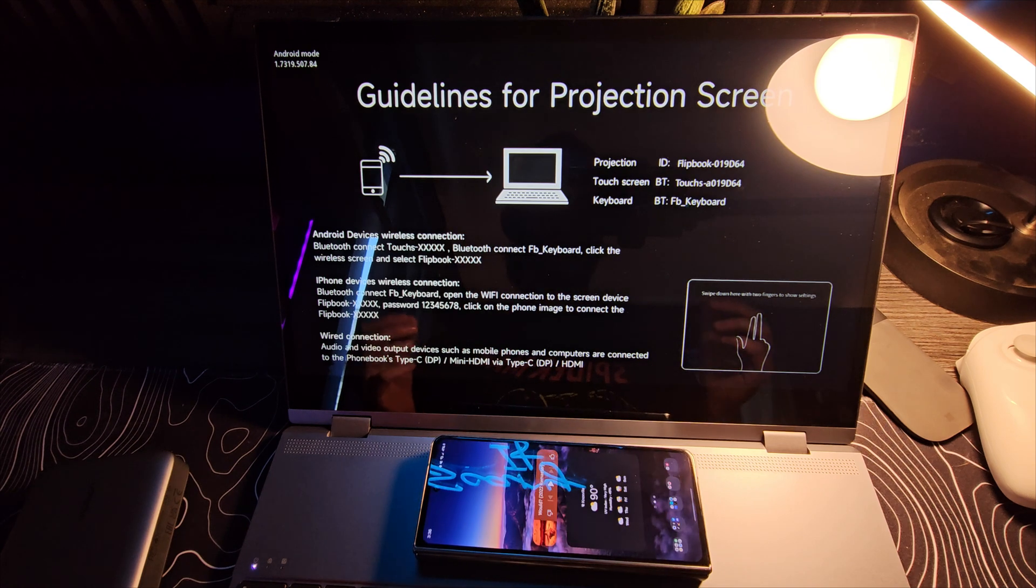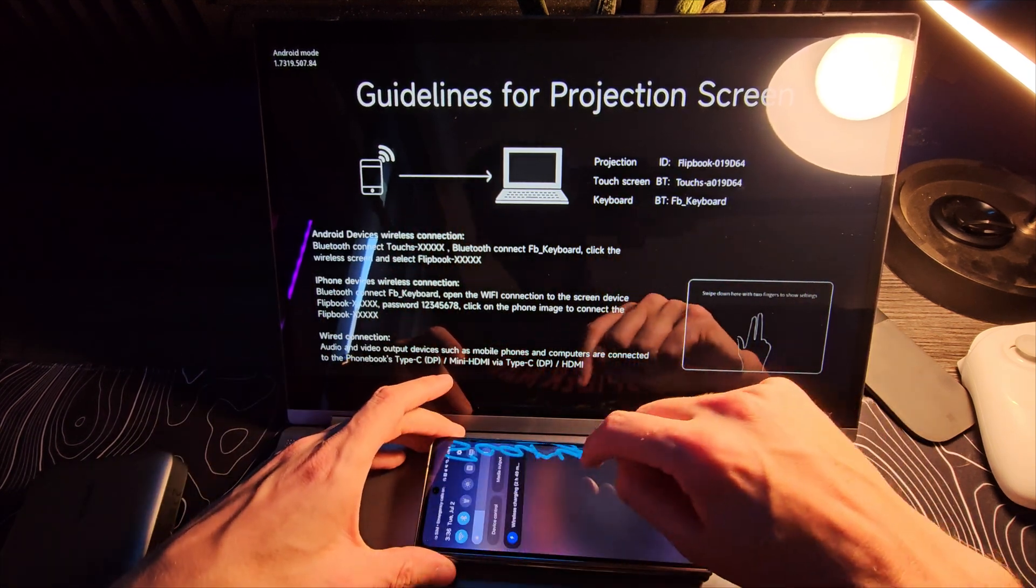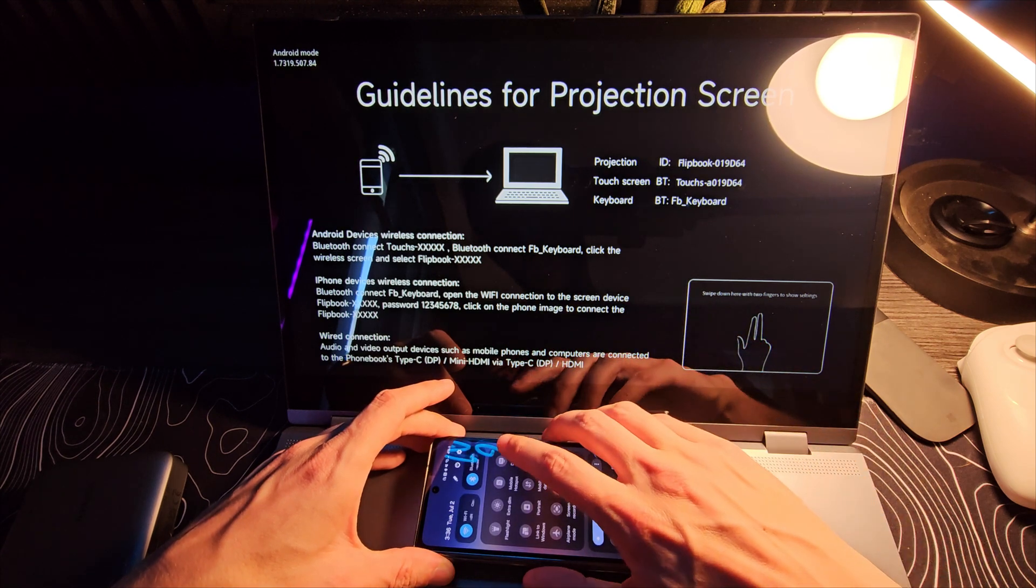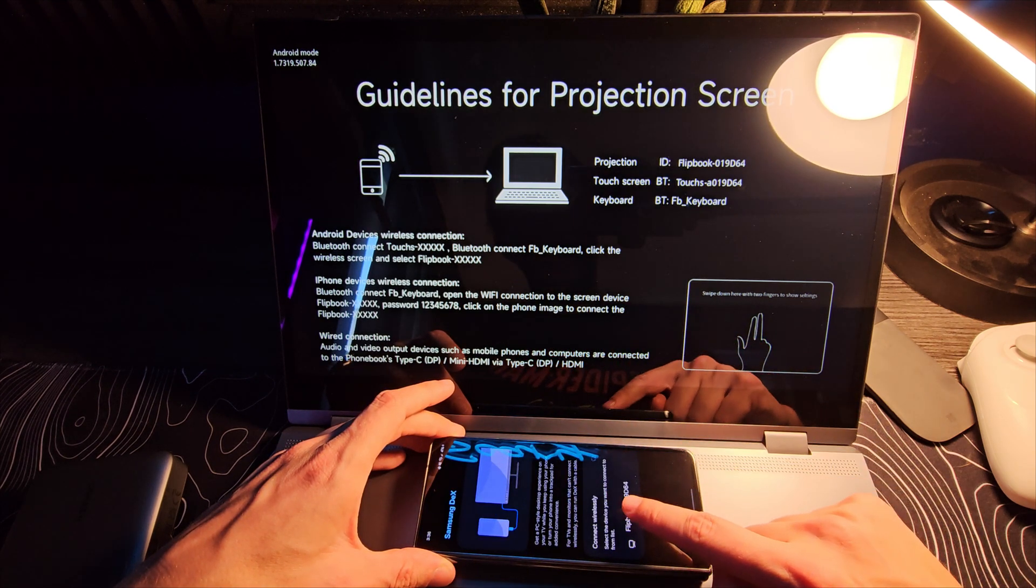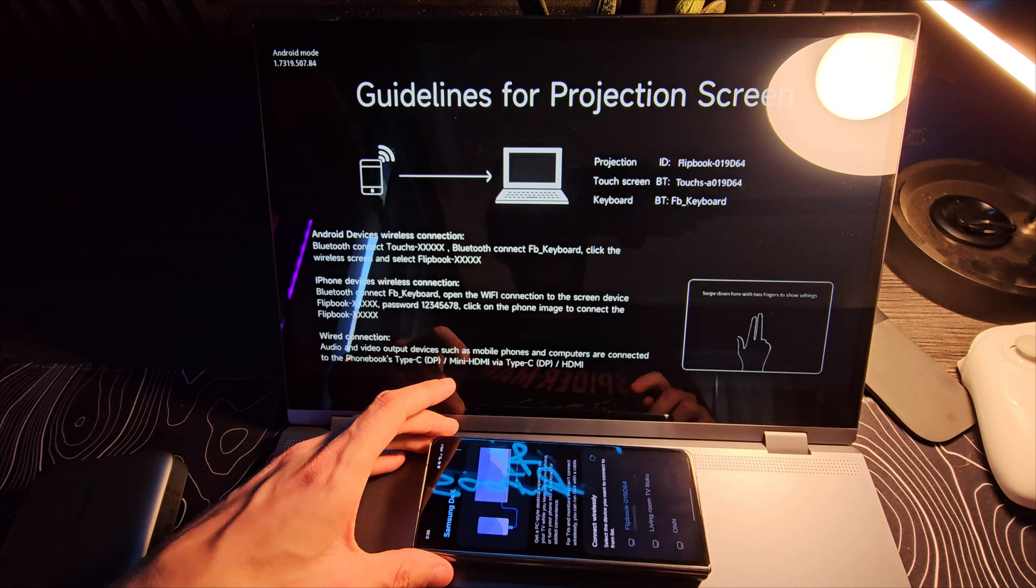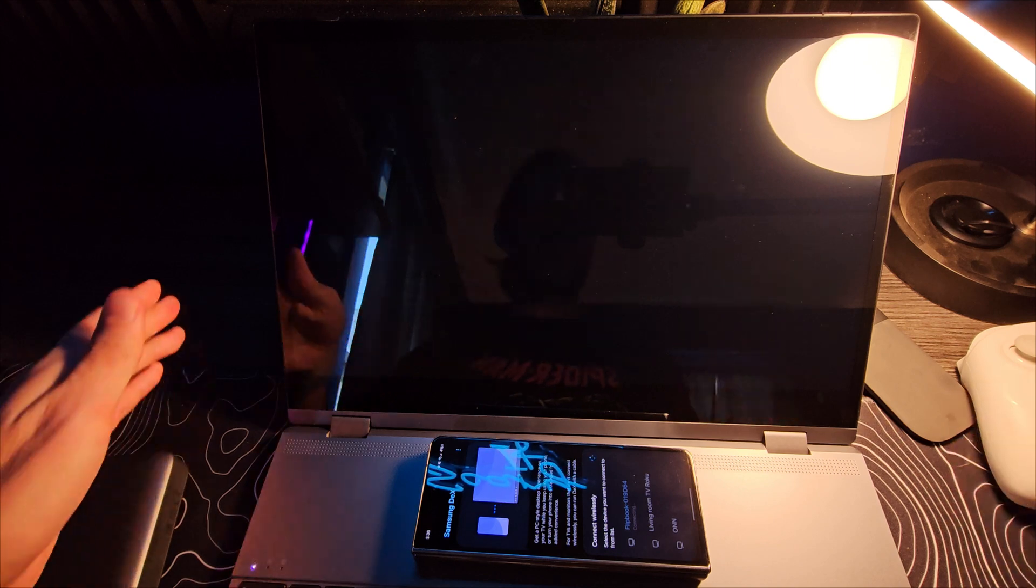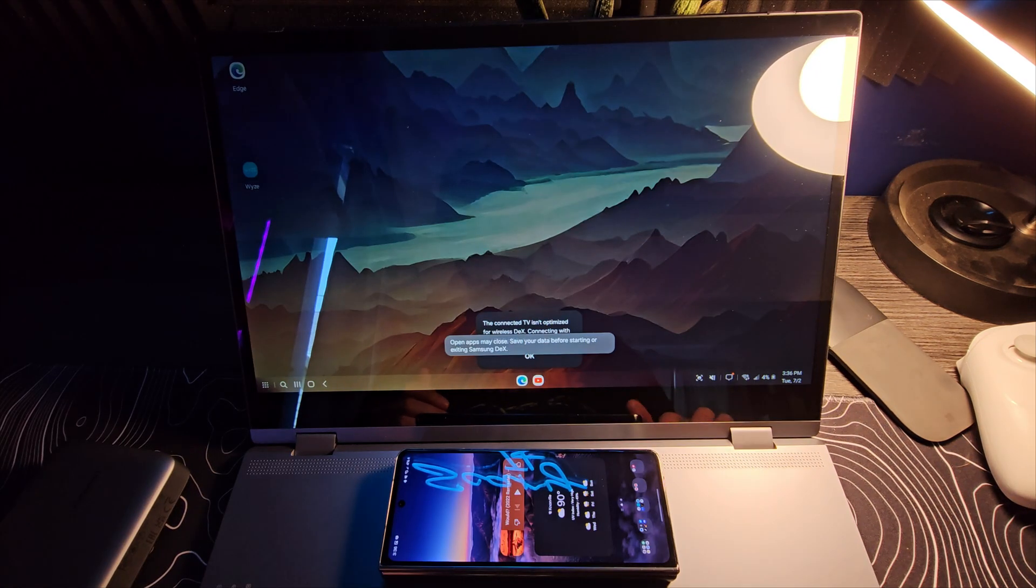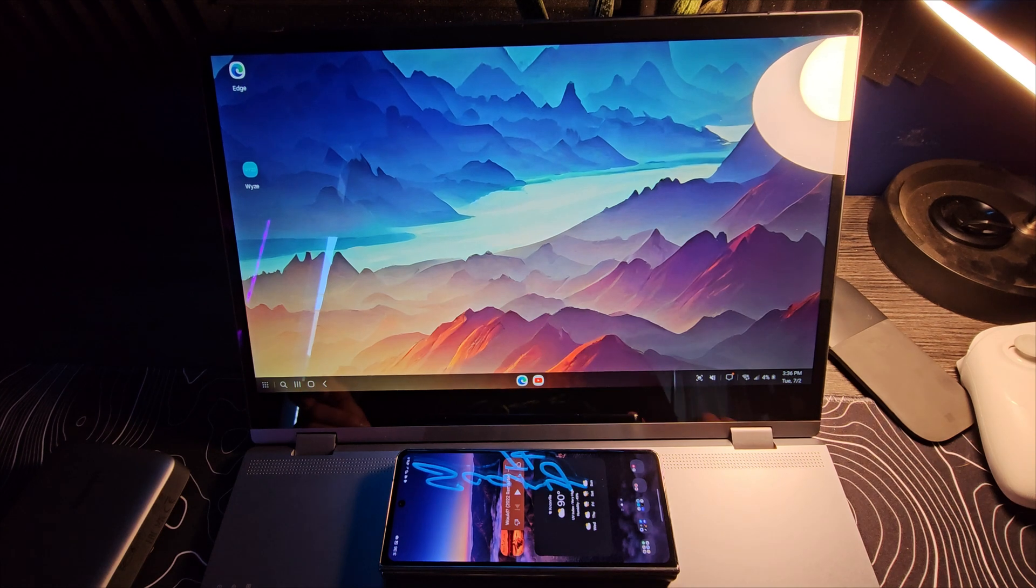And now, to actually start doing DEX on this thing, I think what I have to do, do I go into DEX? There it is. Flipbook. We're going to select that. We're going to hit start now, and here in just a moment, DEX should be up and running, and there you go. We have DEX. Let's reach up and use that touch screen. That is working just fine. There is our trackpad.